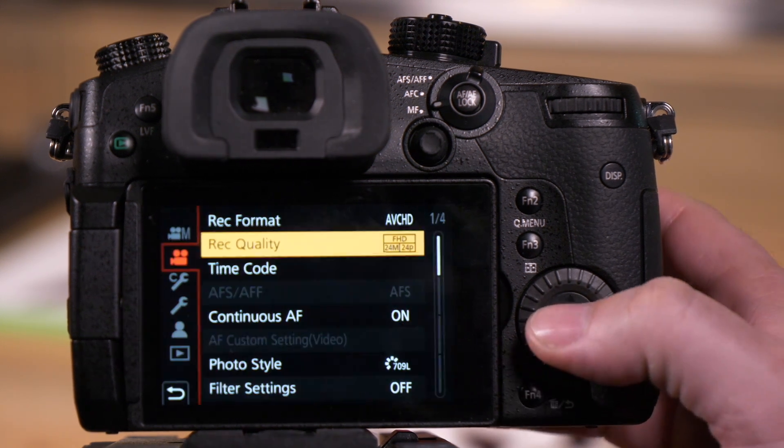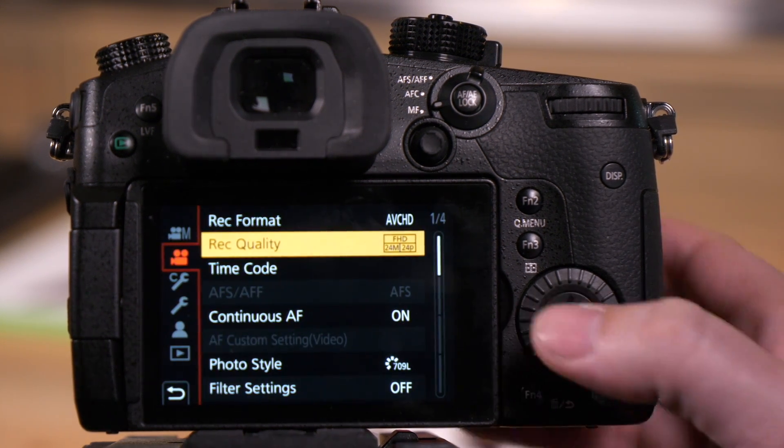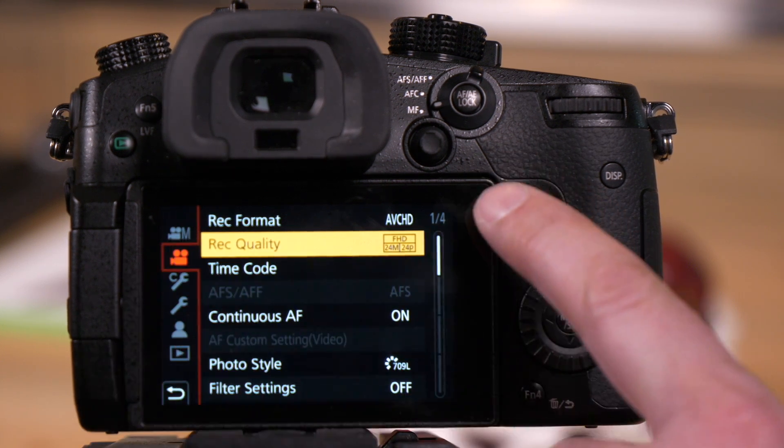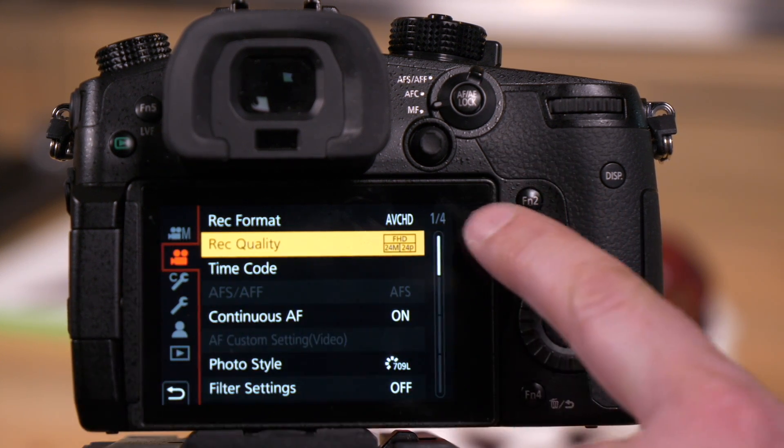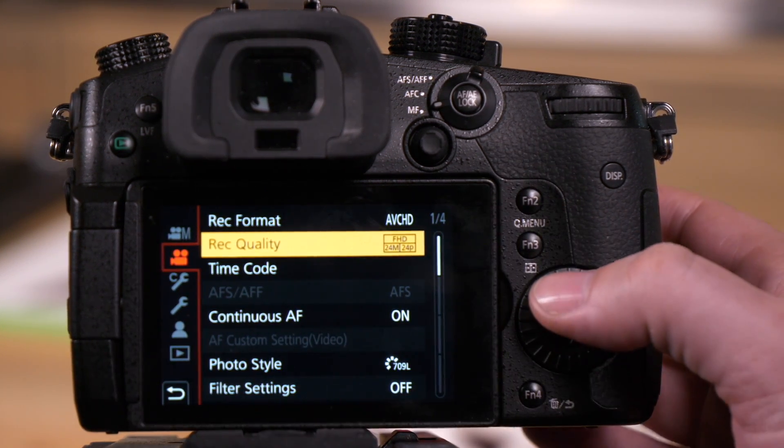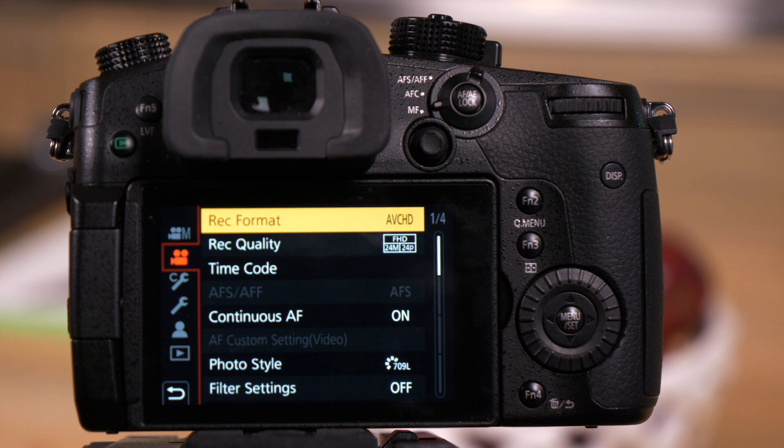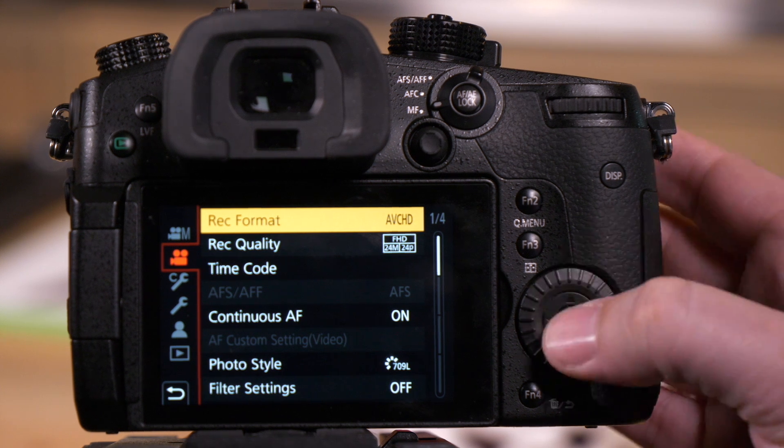So we first go to the camera's menu. We want to be on tab number two. We're going to go on page one of four, and we're going to start with the top option, which is the record format.